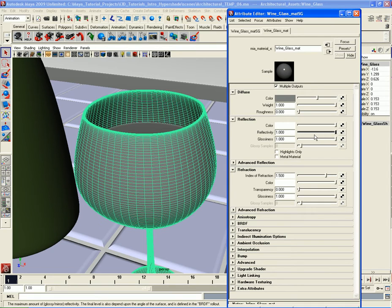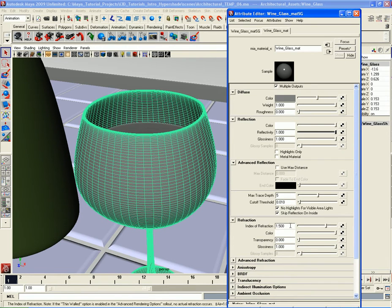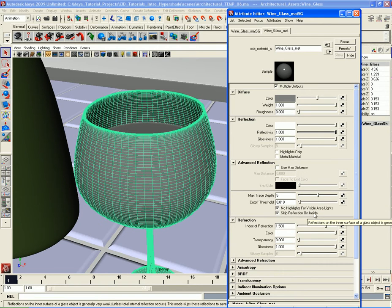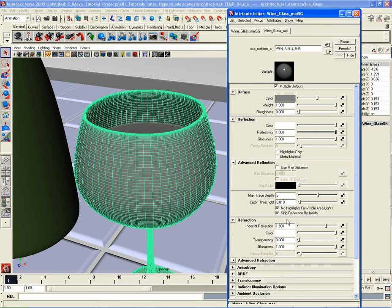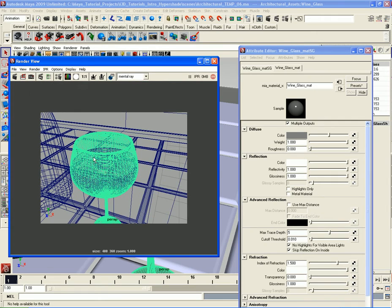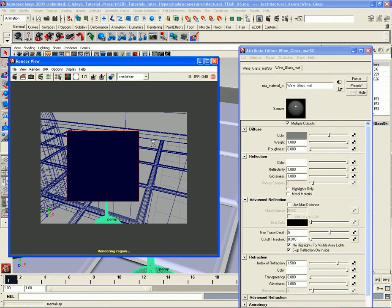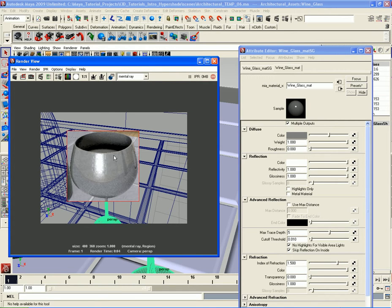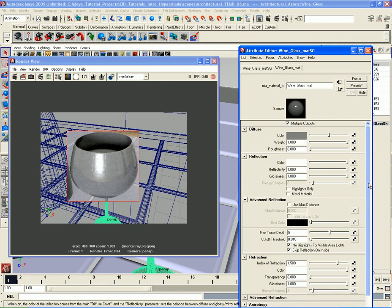Let me give it full reflectivity since it's a piece of glass. Going to Advanced Reflection Parameters — by default you have 'No Highlights for Visible Area Lights,' which we'll keep on, and 'Skip Reflection on Inside,' which tells Mental Ray not to calculate weak inside reflections. Let me open up the render view, take a snapshot, and do a render region to see how this is looking so far.